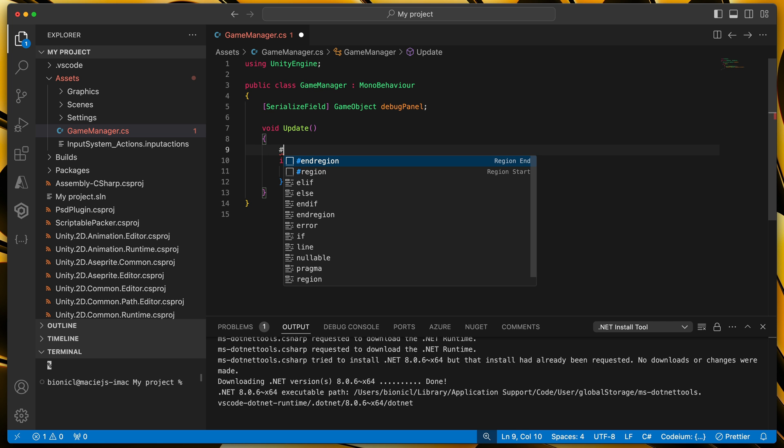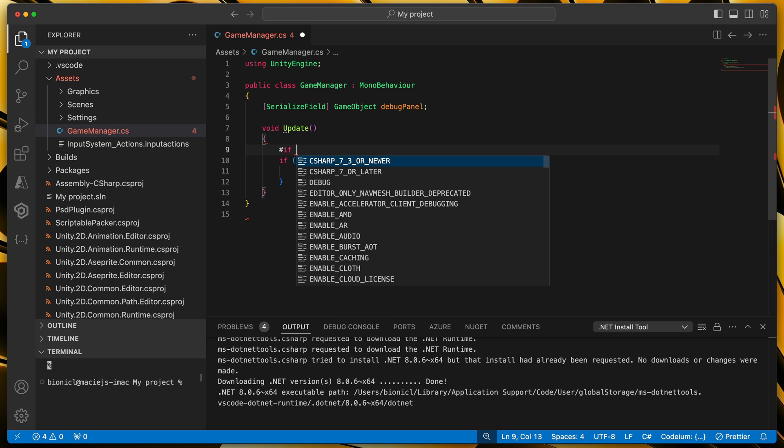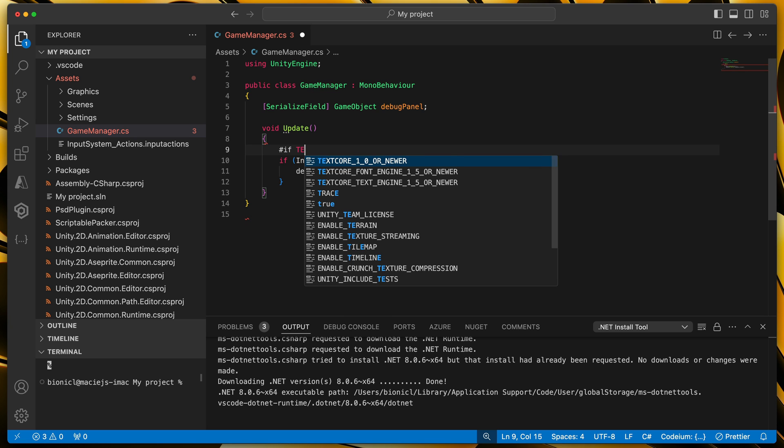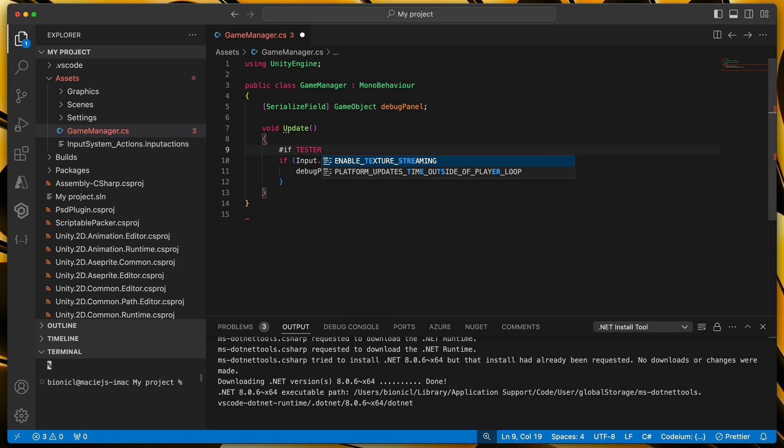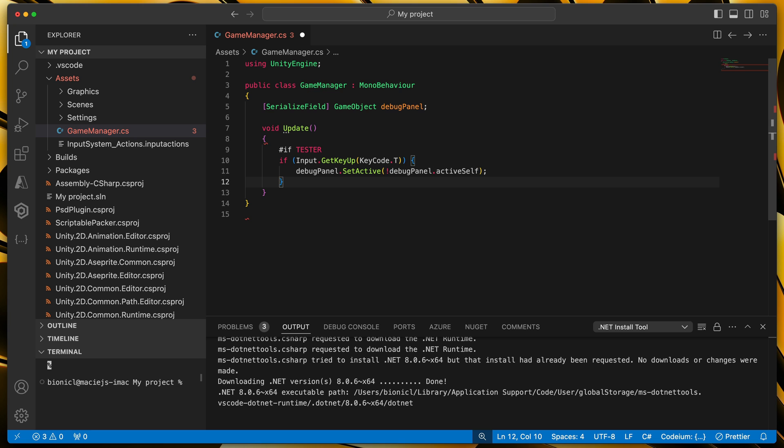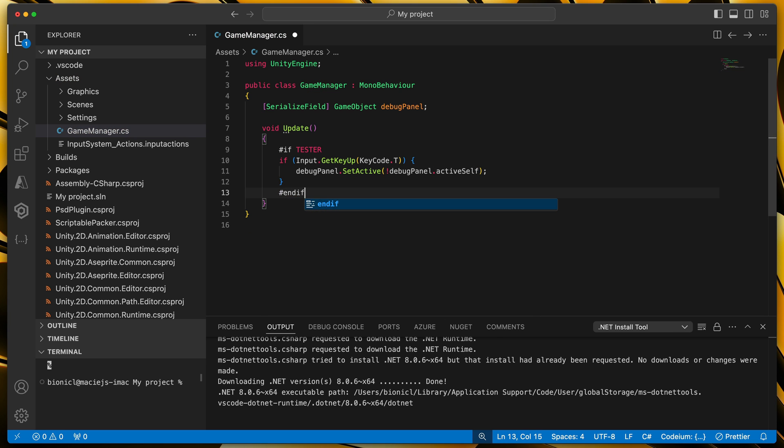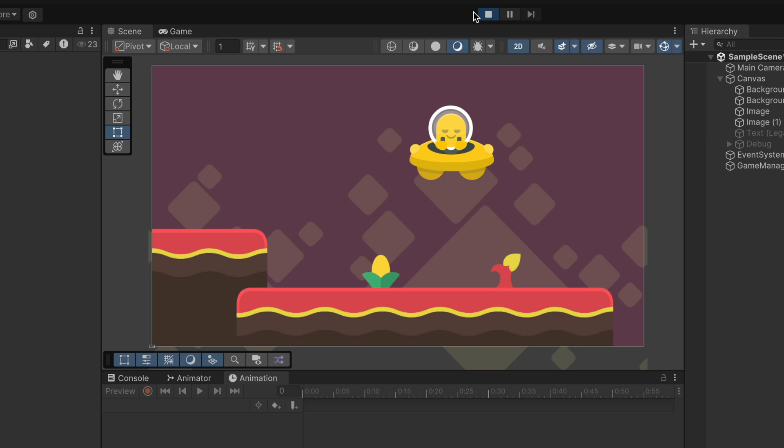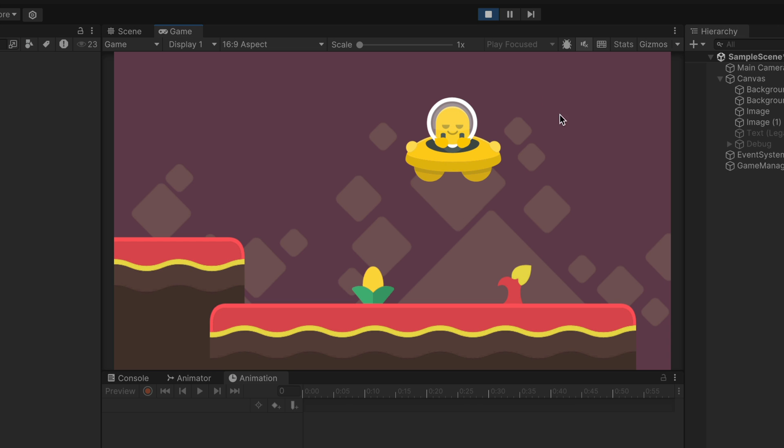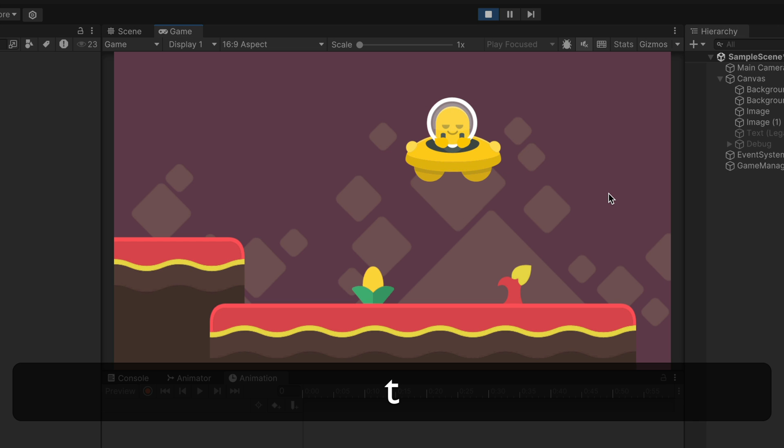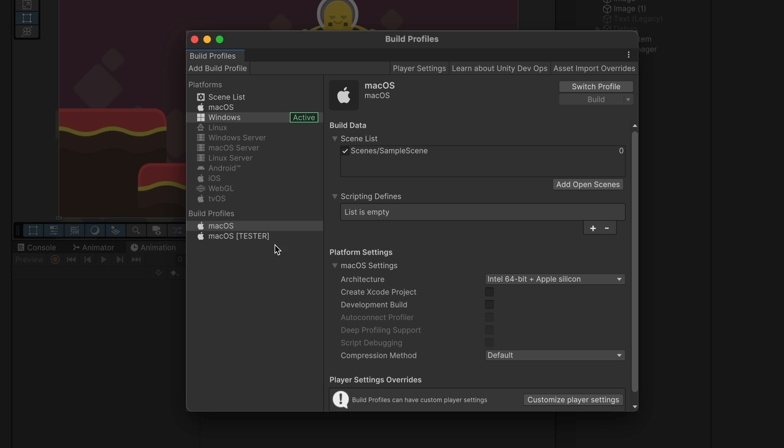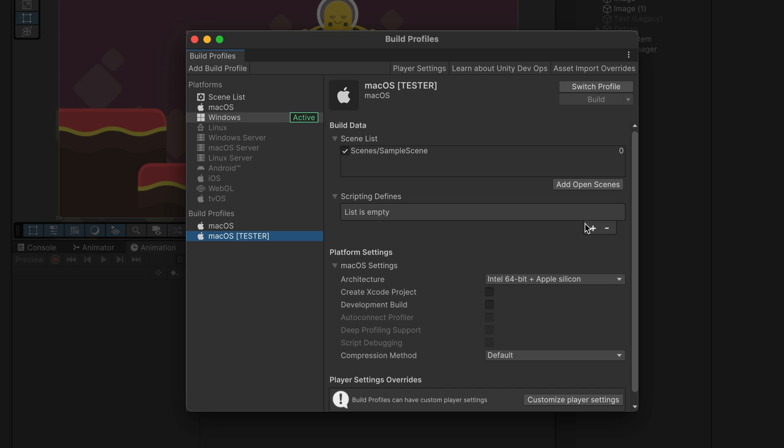just type hashtag if the name of your symbol, for example tester, then the part of your code that you want to execute only for the testers and finally hashtag endif. That's it. Now if I run the game, you can see that this part of the code is not executed at all.